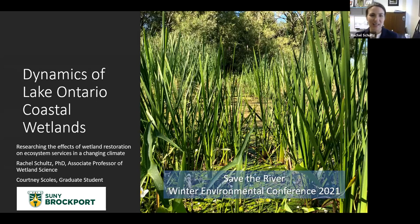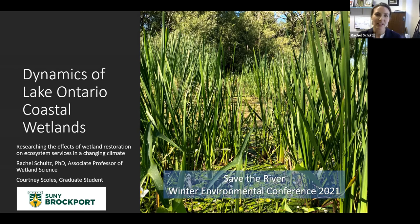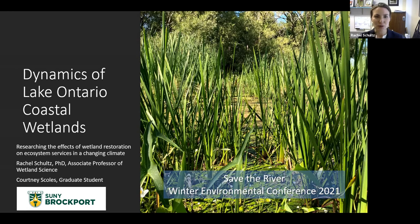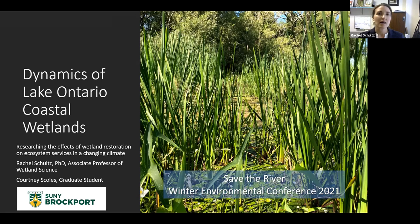As John mentioned, I am an associate professor at SUNY Brockport, and today I'll be talking specifically about Lake Ontario coastal wetlands, which of course include those on the St. Lawrence River. I'll be presenting research that has been done in conjunction with a thesis project undertaken by my student Courtney Scholes.